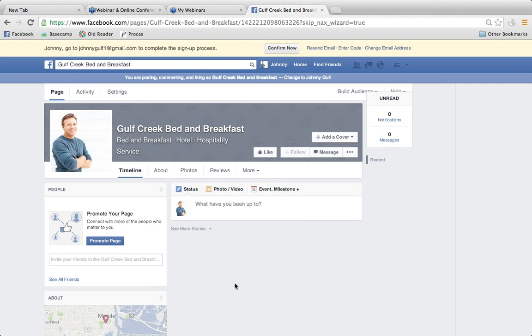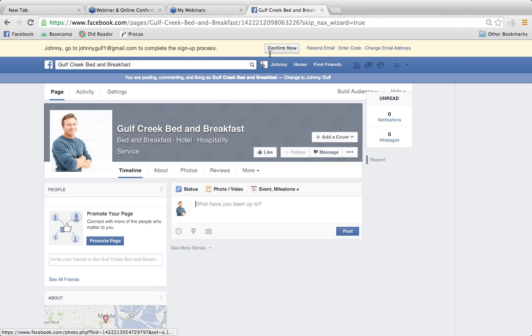So remember, there are two different things: one is your personal account, specifically for who you are as an individual, and then your separate brand page which is all about your business. When you post updates, you're going to be posting them as the business.